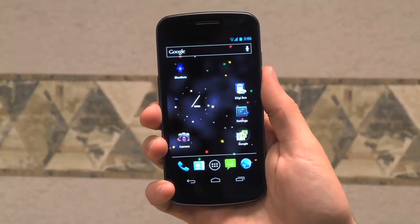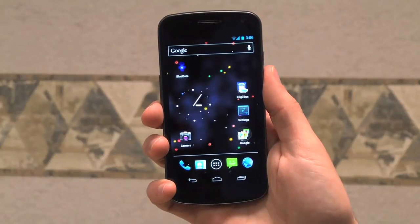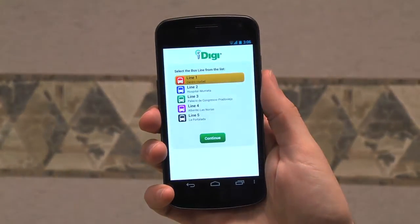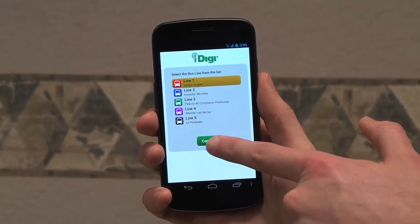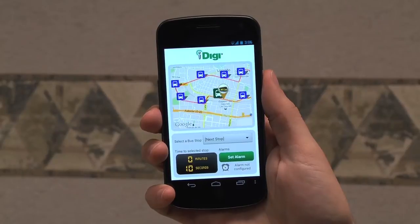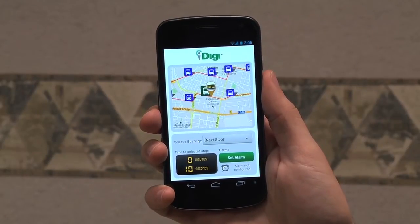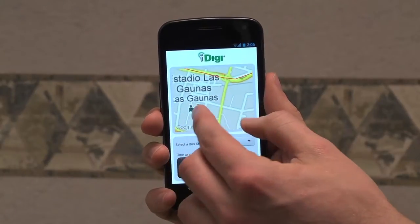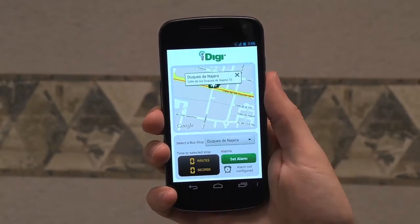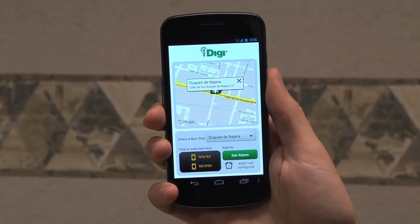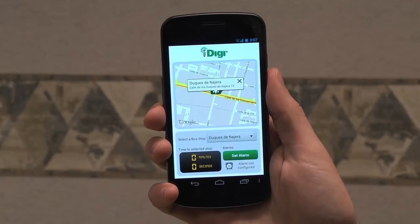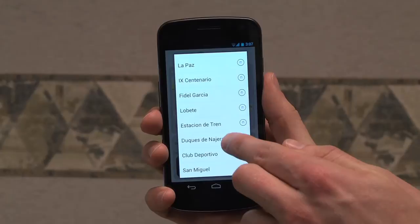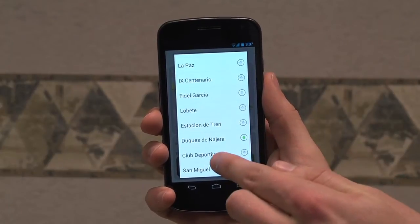Our futuristic public transportation system is not contained to the bus alone. We have a sample Android application that interacts with this demonstration. If we choose our line off of this pick list, it'll show us the real-time position information of our bus. We see here that our bus is approaching the station called Duques de Najera.